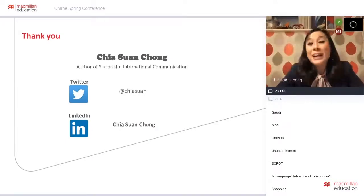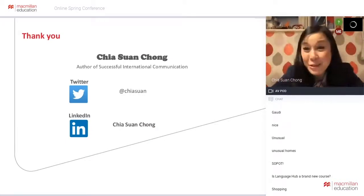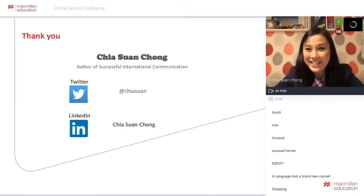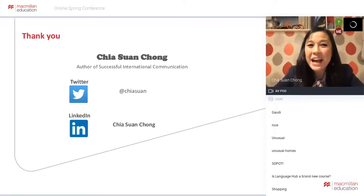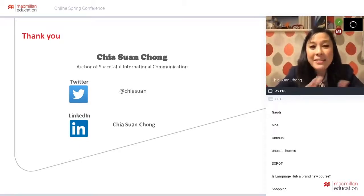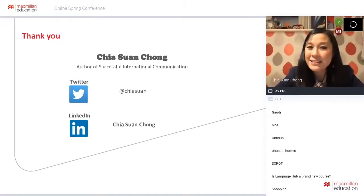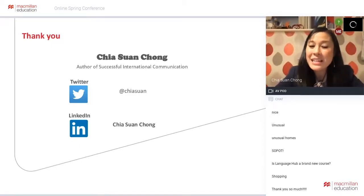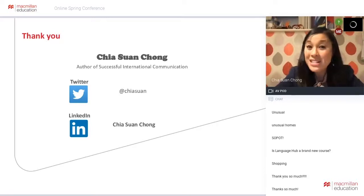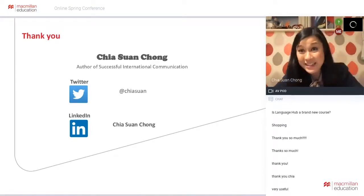I'm sorry I had to rush through all the images, but I hope you've enjoyed today's session on images. Here is my Twitter handle and LinkedIn contact. I'm also on Instagram, so do get in touch.